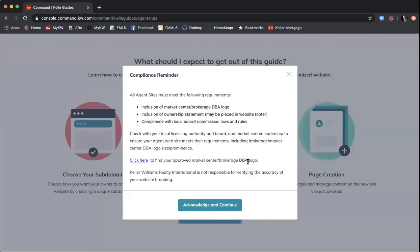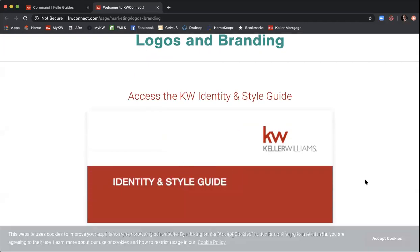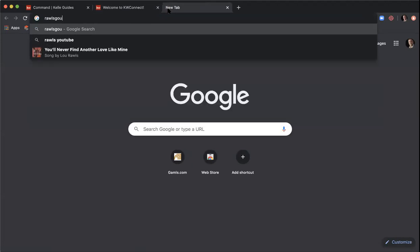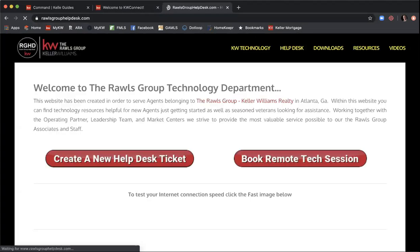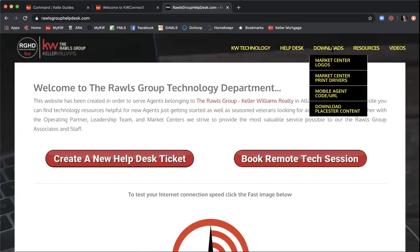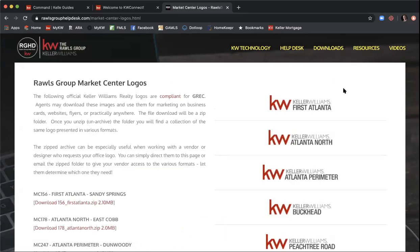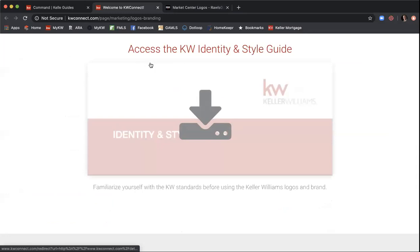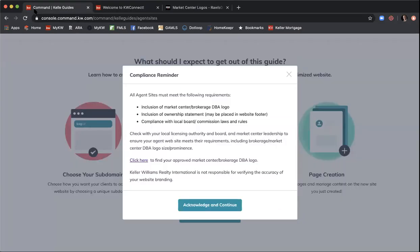The Kelly Guide gives you the option to find your approved market center brokerage DBA logo. A quick tip: go to rawlsgrouphelpdesk.com, click 'Downloads' in the top right corner, then 'Market Center Logos.' Scroll to Keller Williams First Atlanta — Scott Hardy has already uploaded all the First Atlanta logos in different formats: black and white, full color, and no background. Grab your logo from there and upload it manually into Command rather than using the built-in service.